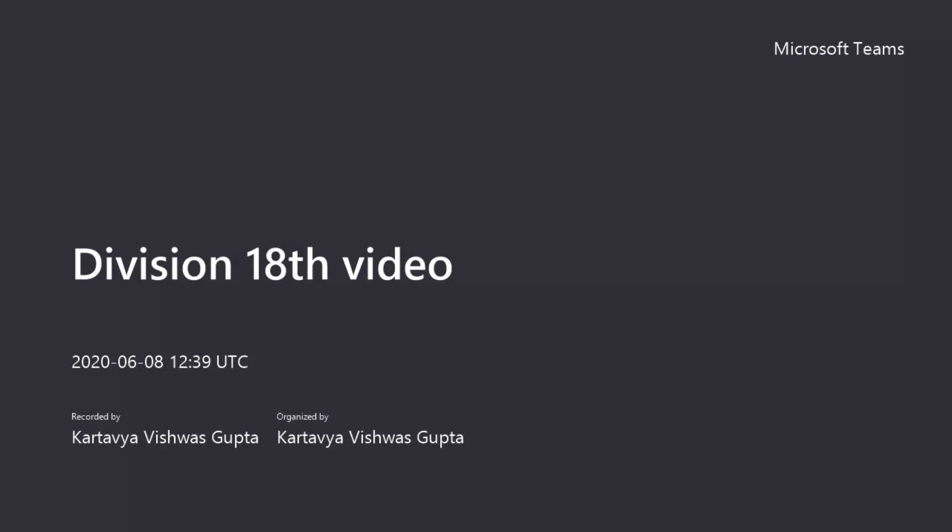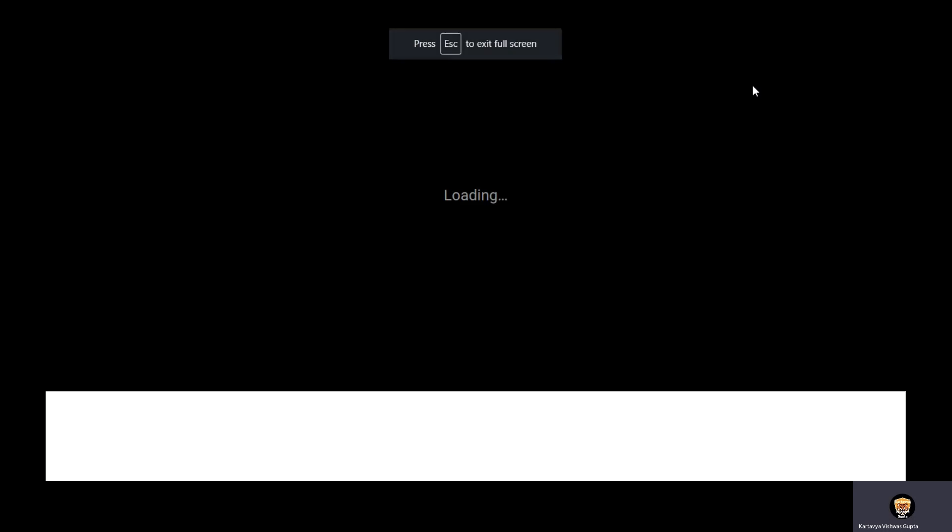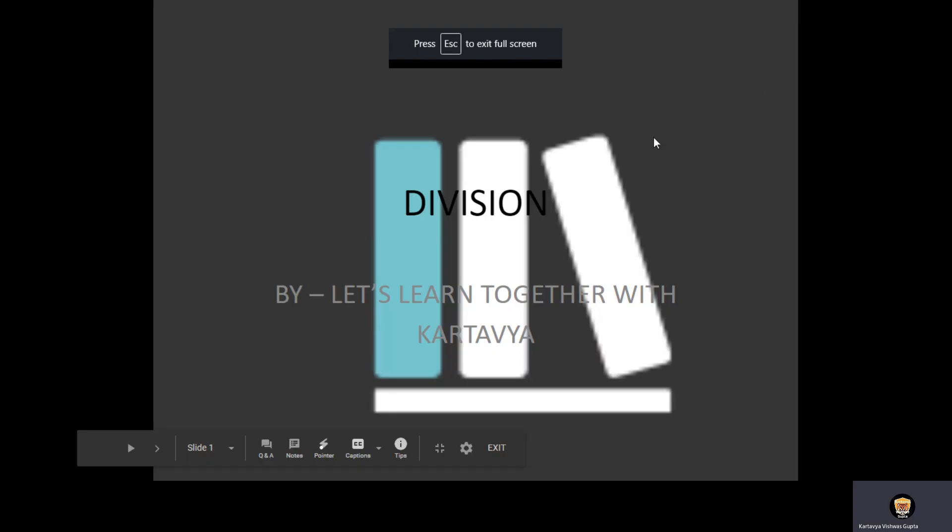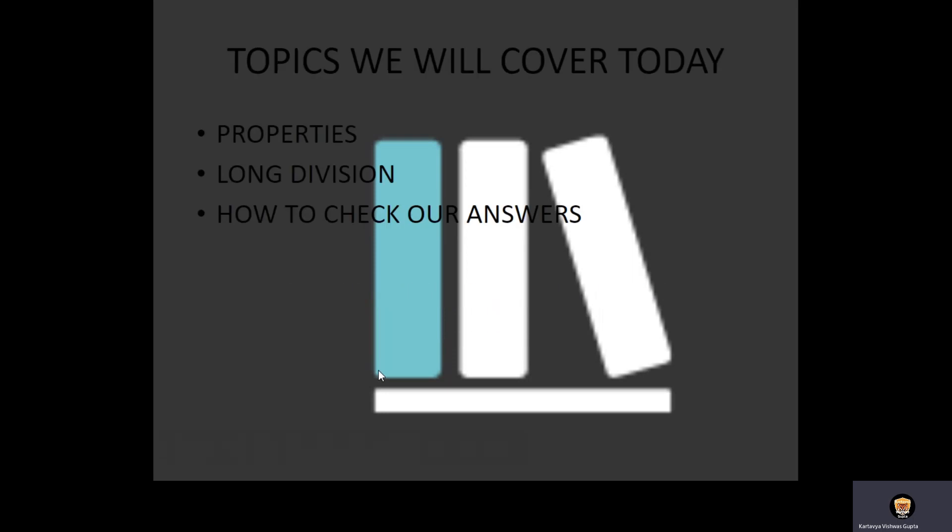Welcome to my 18th video on division. Let's learn together with Kartavya.